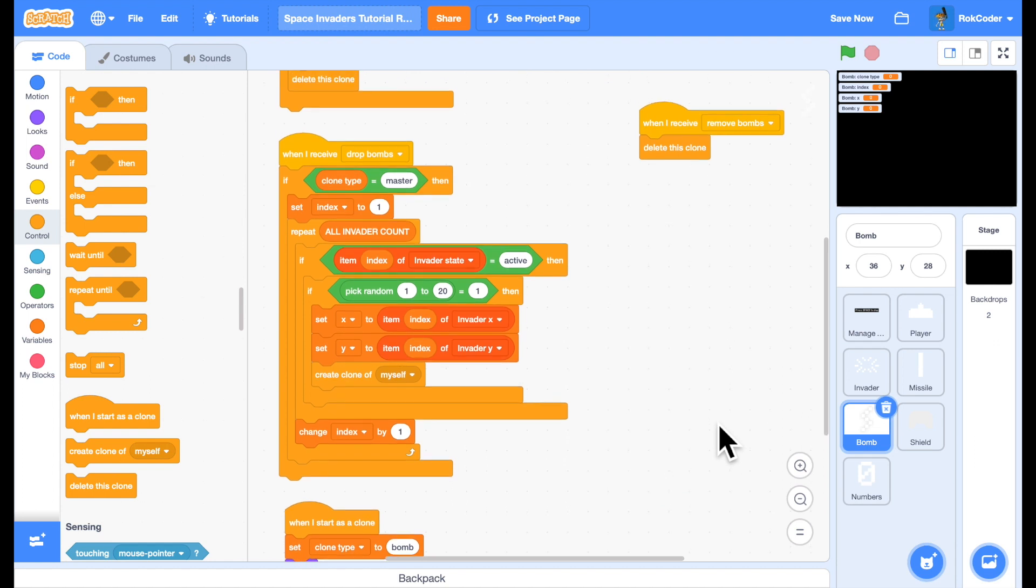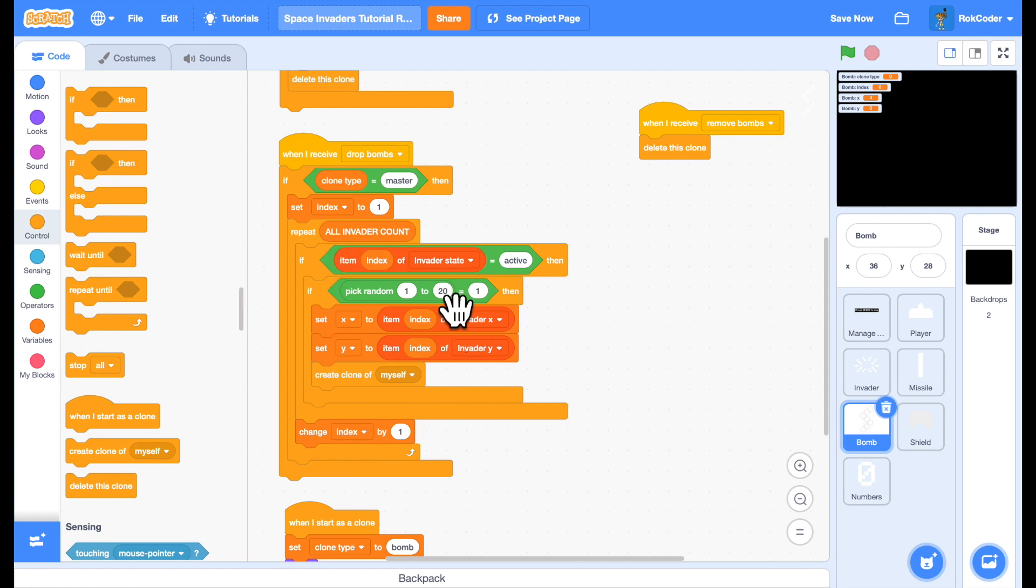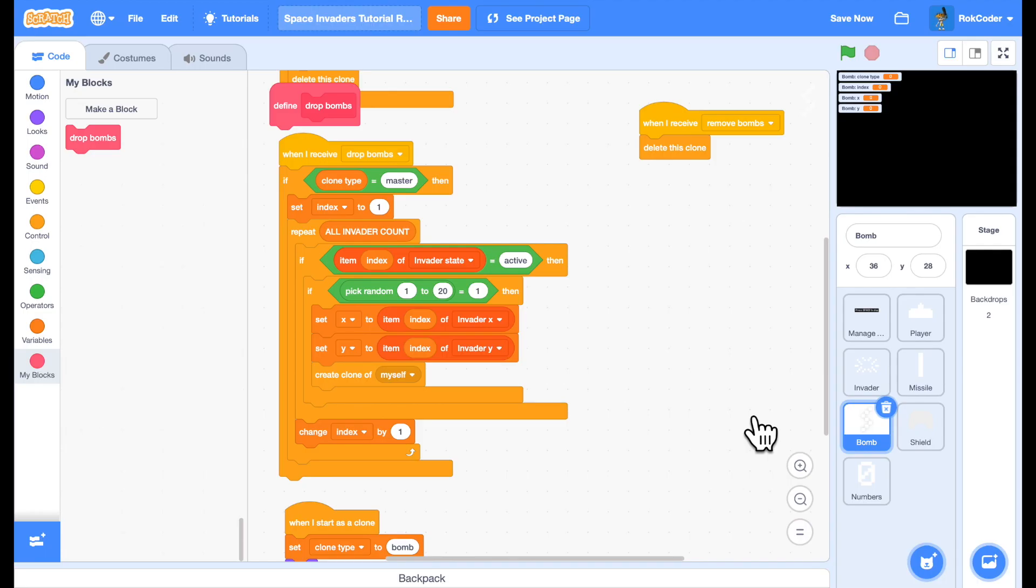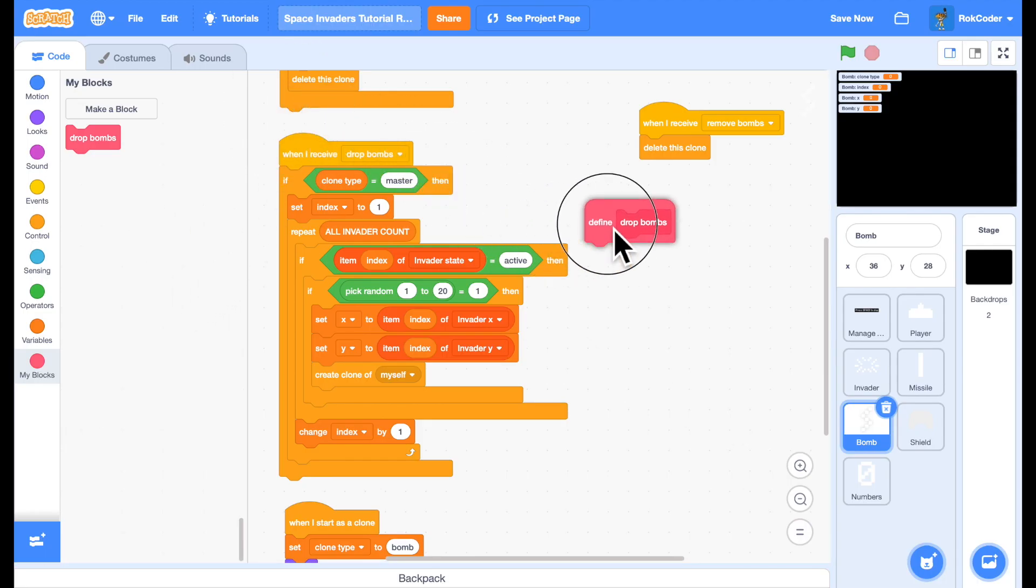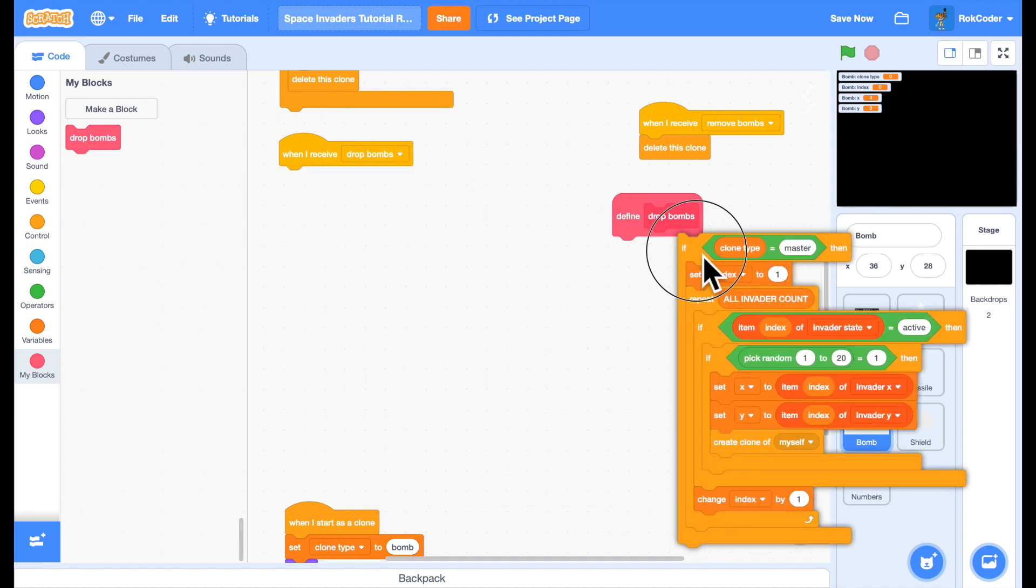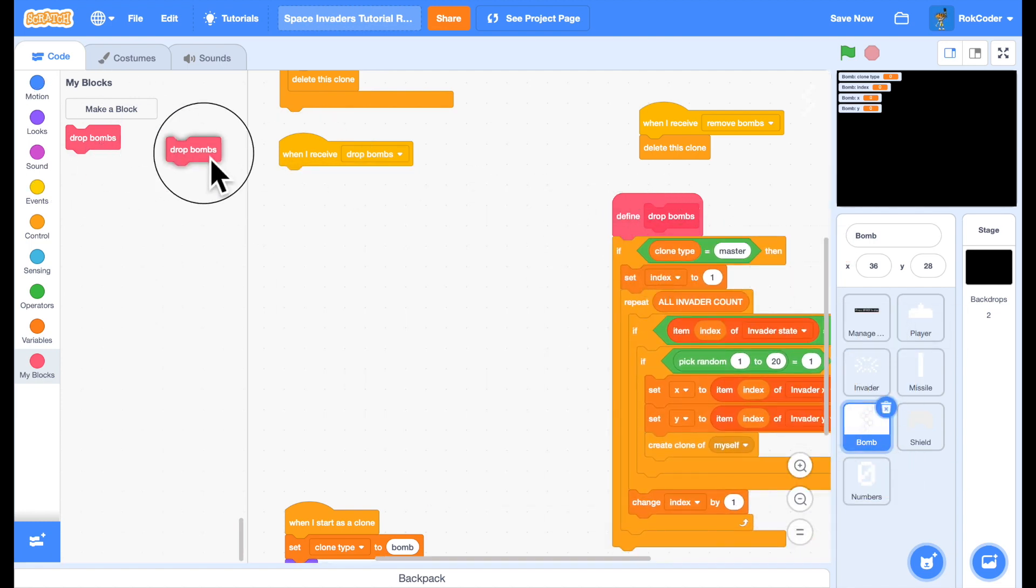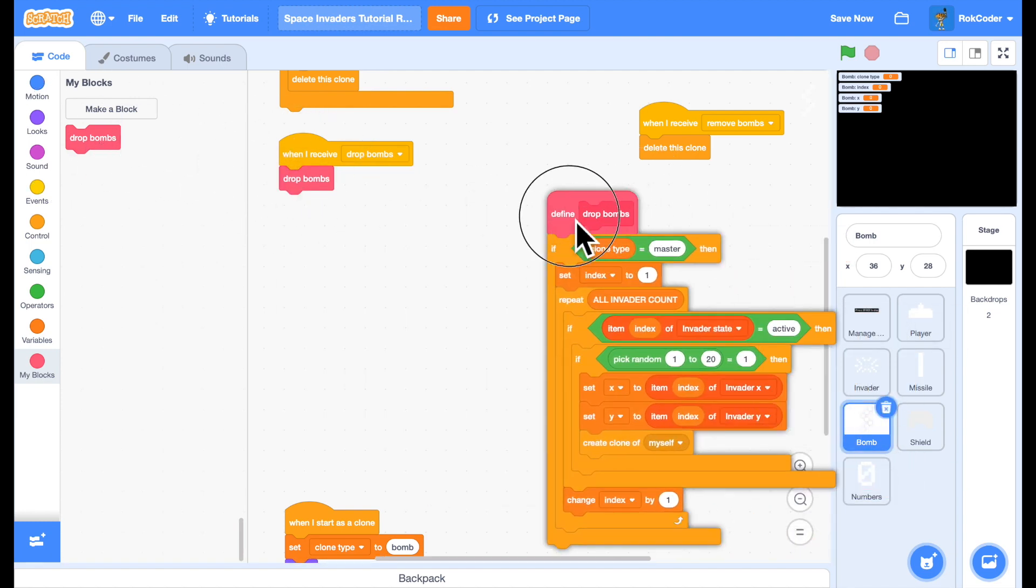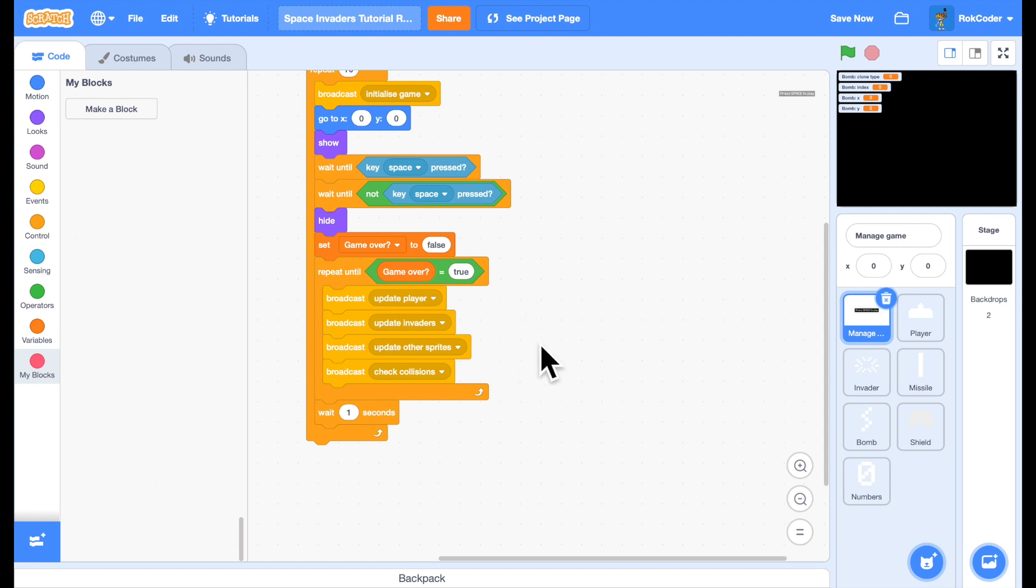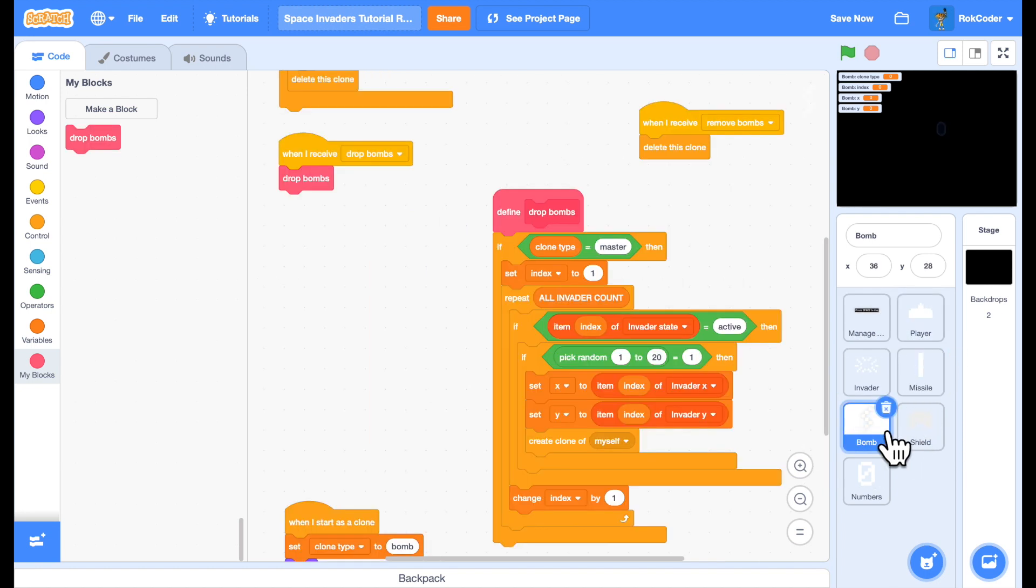Final point in here, drop bombs has a large repeat loop in here. It's going to take multiple frames to run unless I put it in a custom block. I'll drop bombs and make it run without screen refresh. And that will now run in a single frame. And from the managed game sprite, remember, these broadcasts all have to run extremely quickly. Otherwise, the game will start lagging. So that's my bomb code all in place.